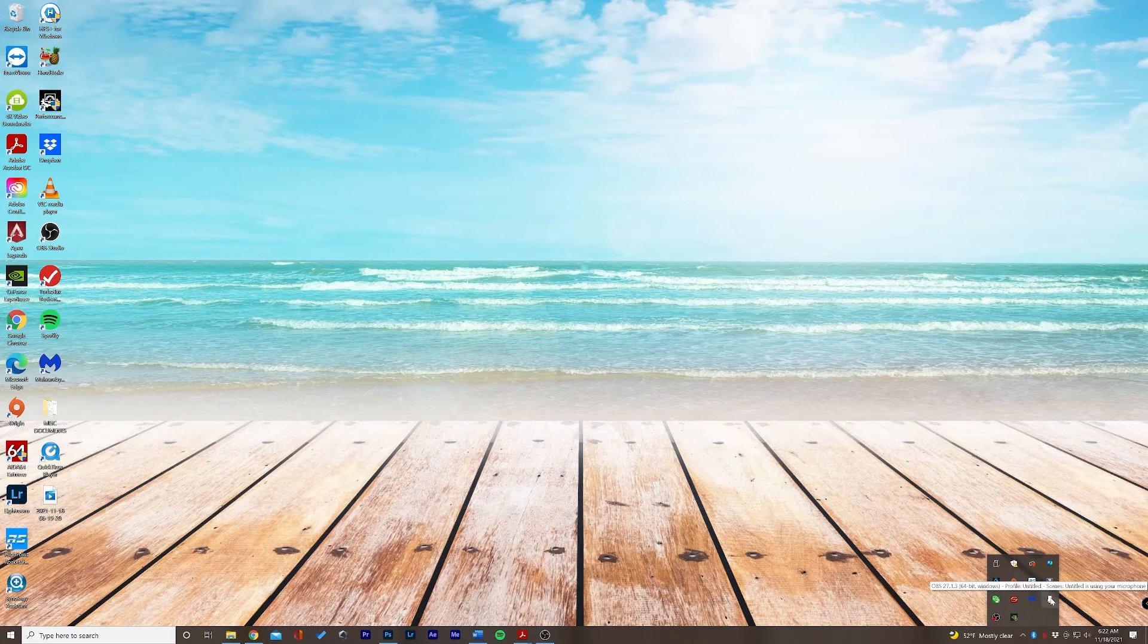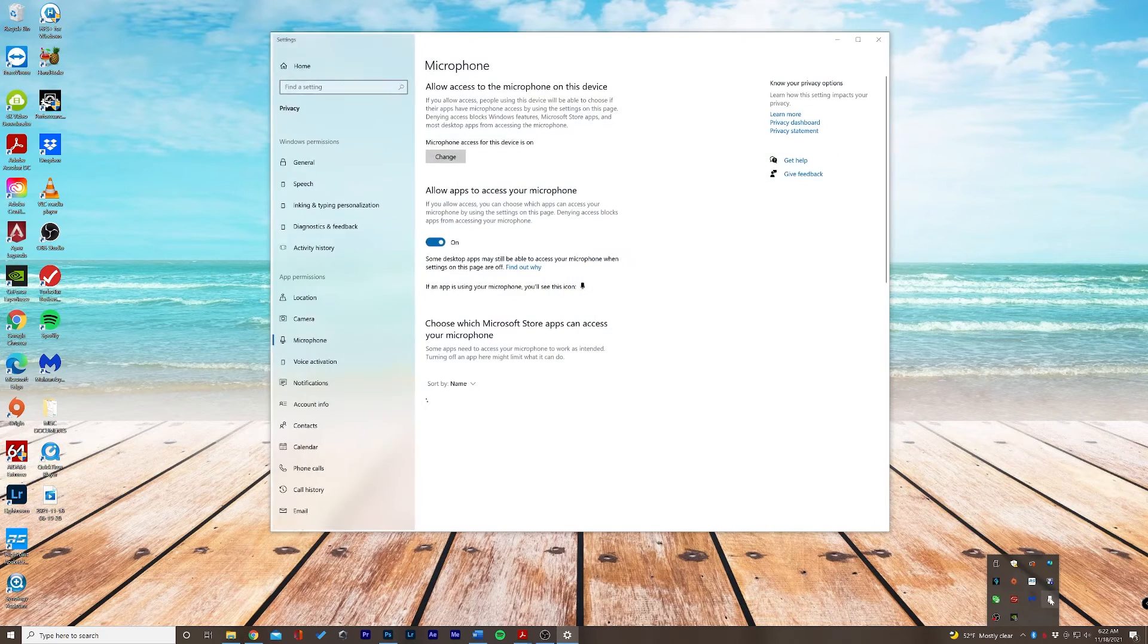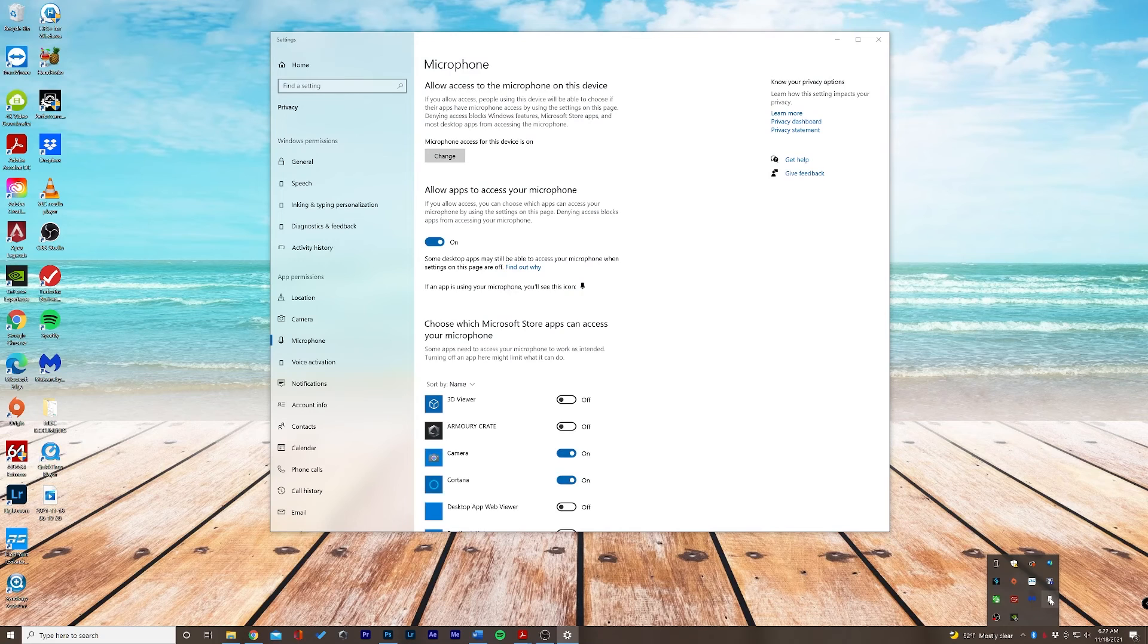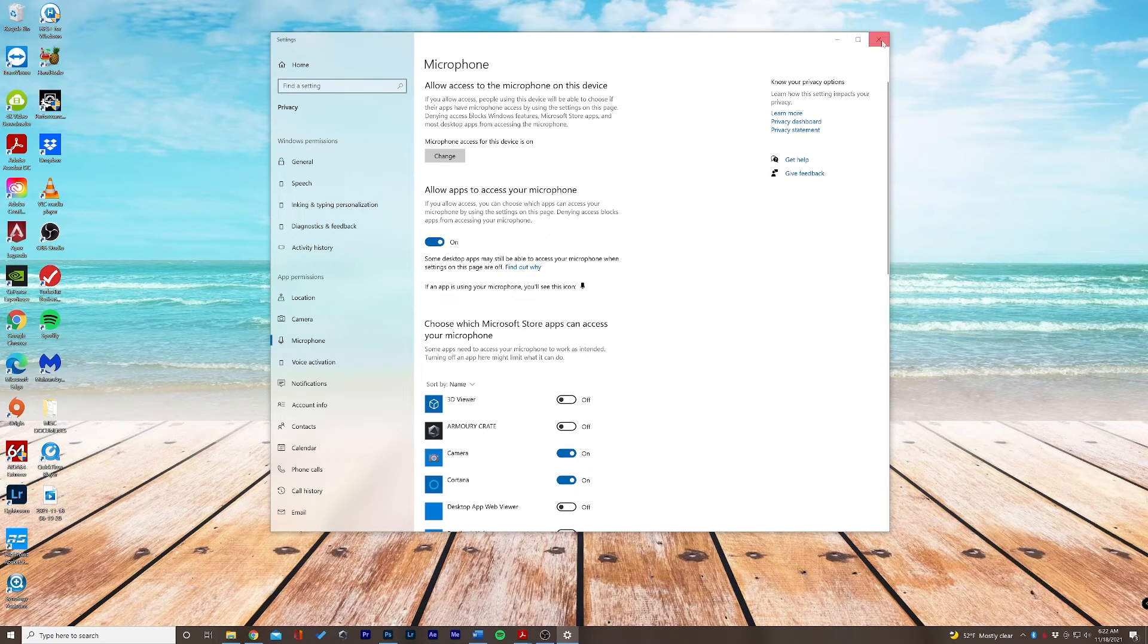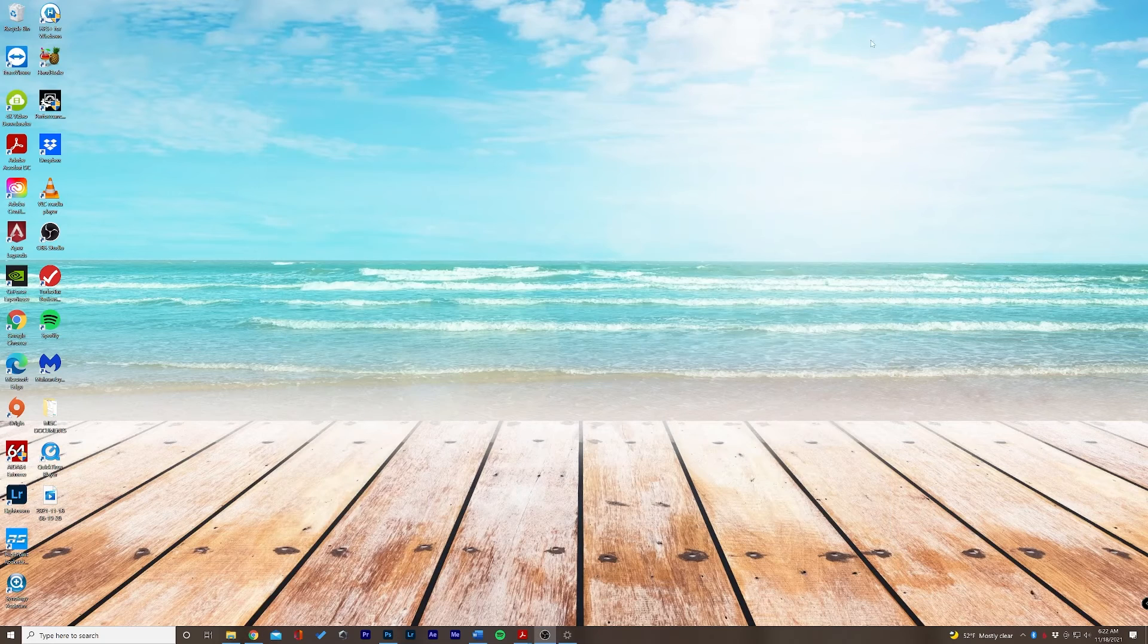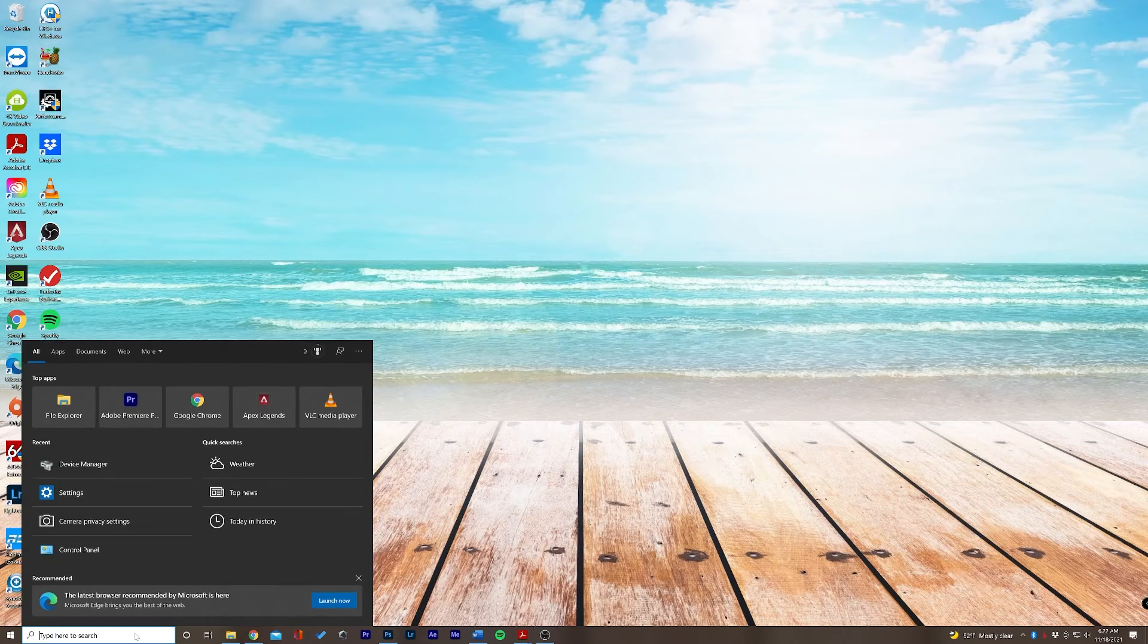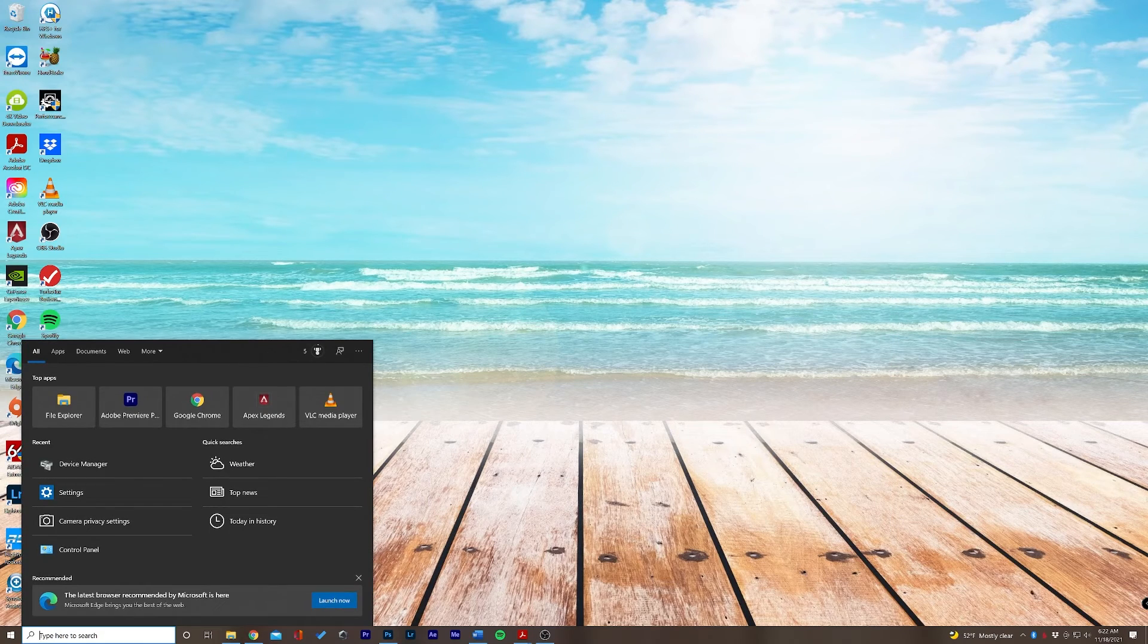Let's go ahead and click this icon here and this will open up our microphone settings. If you wanted to figure out another way to find this setting, just go down here to your taskbar and type in microphone.